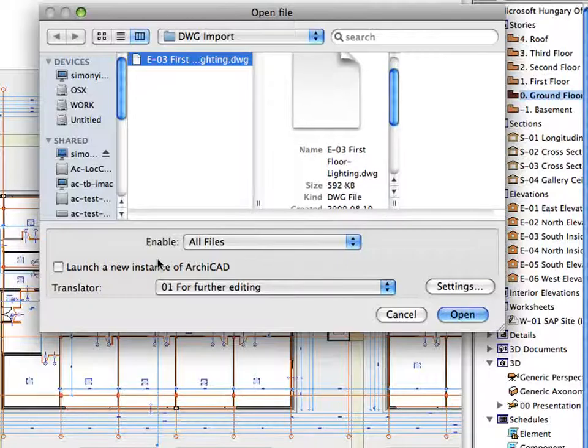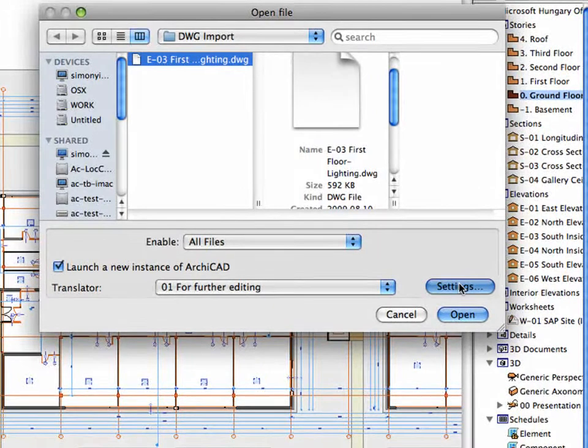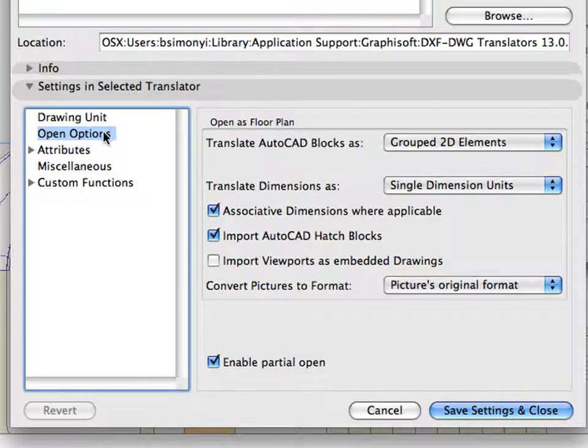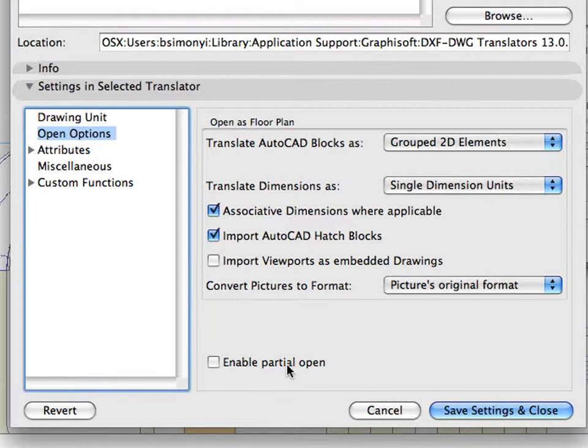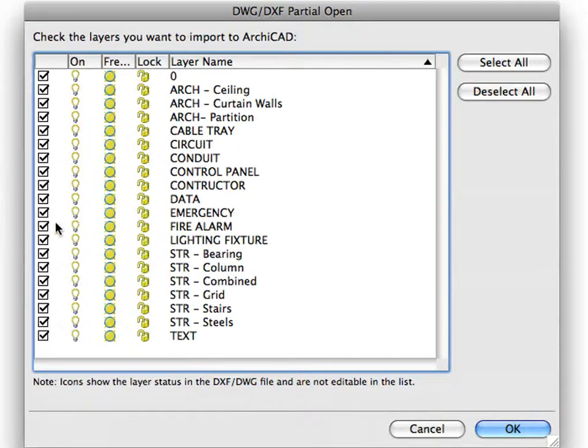You can also filter DWG elements by layer when opening the DWG file in ArchiCAD. This feature is extremely useful when you wish to filter elements by layer to restrict DWG conversion to just the elements that you need, and it's also really easy to use.